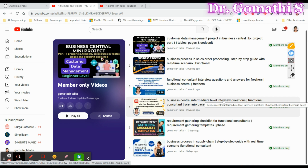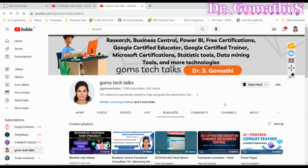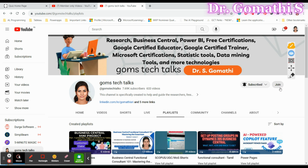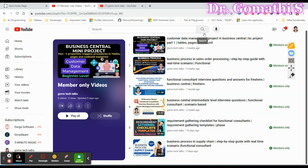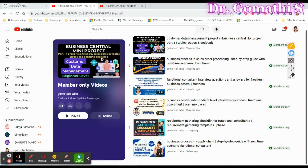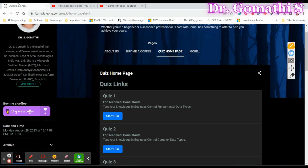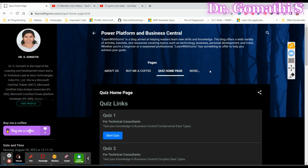These are member-only videos related to technical and functional series, which are very useful. Don't forget to subscribe to my channel. If you join as a member, you will get exclusive access to the documents I explain in all the videos, exclusive videos, and discussions. You can directly send a mail to me and ask anything related to coding queries or Business Central.